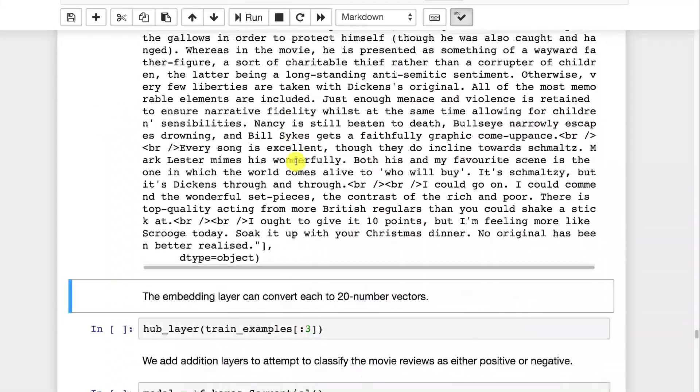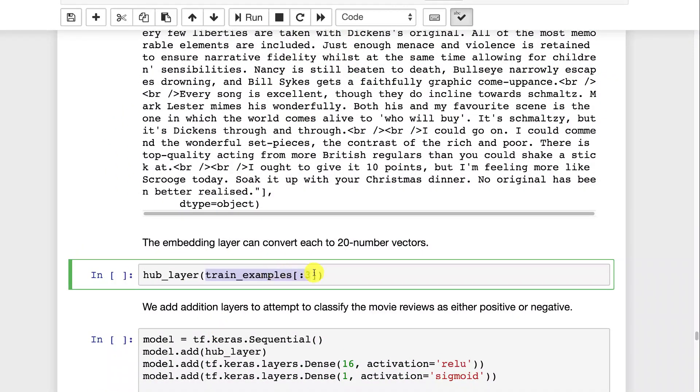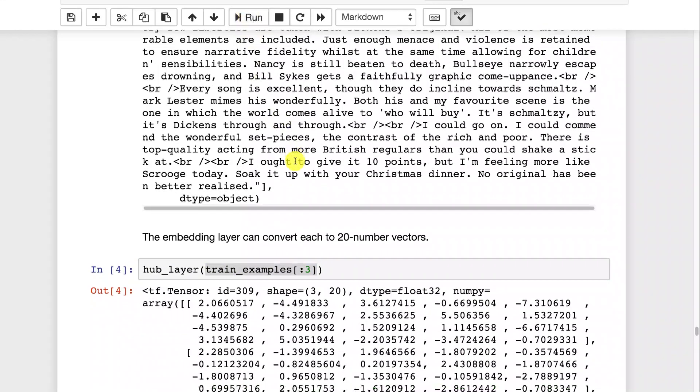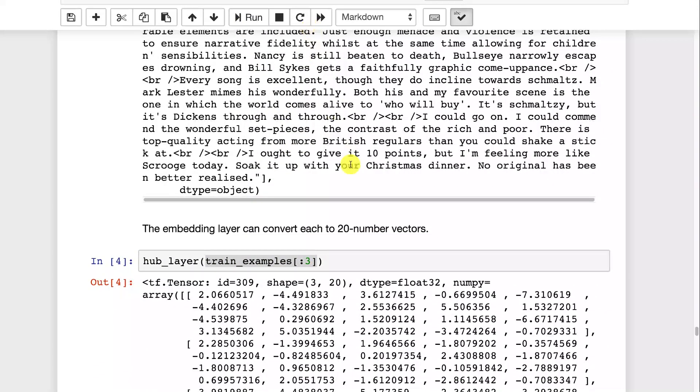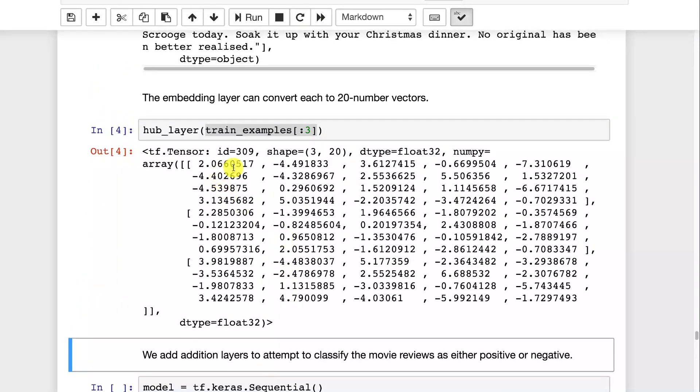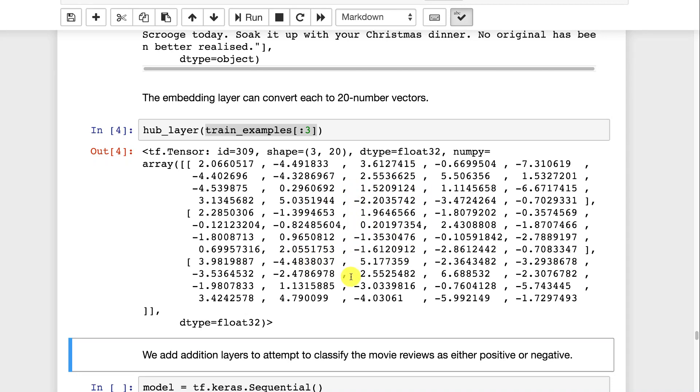This is unstructured data. Unstructured data is particularly hard to use with a neural network. Not to worry. We can take that unstructured data. Basically right here is what we used previously to print it out. We're going to pass it into the hub layer. The hub layer is the layer that we just transferred in from TensorFlow Hub that is the Google trained embedding layer. So now let's see what those three reviews look like here. Now you can see they are actual vectors, vectors of 20 numbers each. That's a lot easier to train and deal with a neural network on.